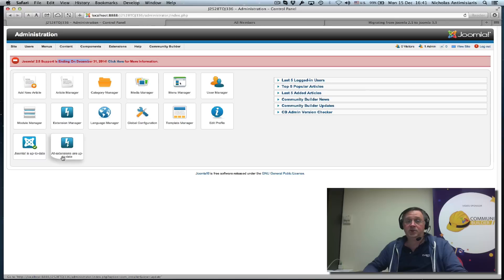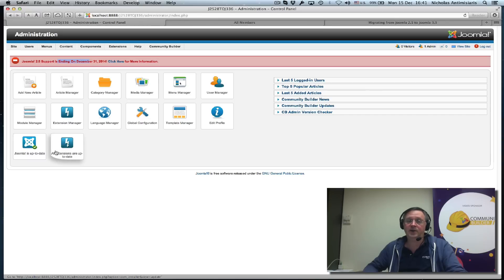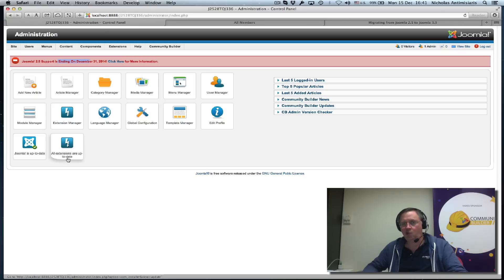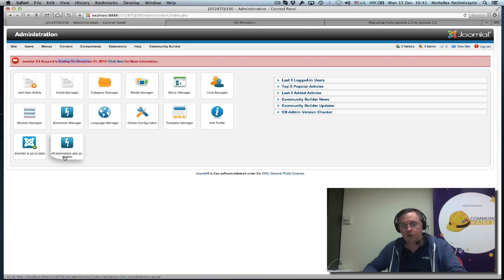It would be nice to have this thing here also green, so you shouldn't have any extensions that need updating. If you do have such extensions, go ahead and update them.